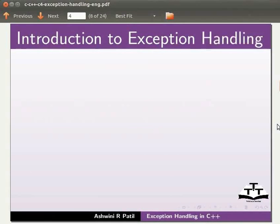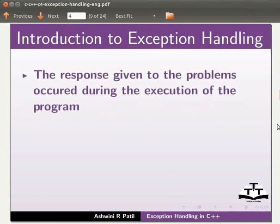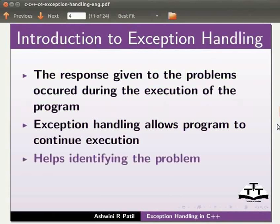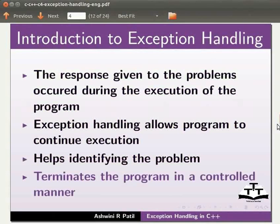Let us move on to exception handling. The response given to the problems occurred during the execution of the program is known as exception handling. Exception handling allows program to continue execution. It helps identifying the problem and terminates the program in a controlled manner.